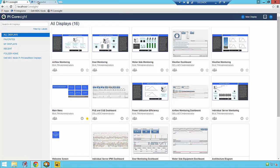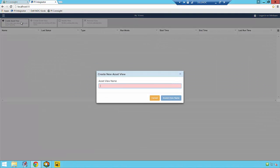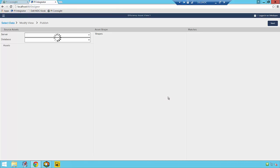The first step in using the Integrator is to create a PI View that contains all of the data that we'd like to analyze in a business intelligence tool. To do that, we'll open the Integrator webpage and create a new PI View with a unique name that describes the data that we'll be publishing.